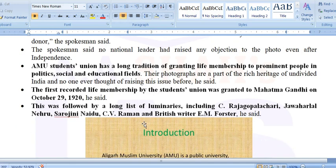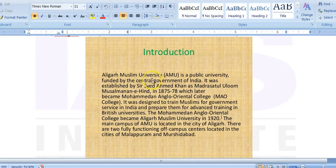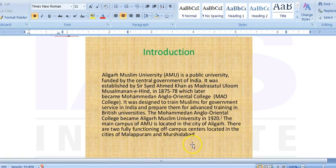You should know about both AMU and Jinnah. AMU was established as Muhammadan Anglo-Oriental College, designed to train Muslims for government services in India, and later became Aligarh Muslim University in 1920. Mohamed Ali Jinnah was the founder member. Its main campus is in Aligarh. It also has two functioning off-campus centres — in Malappuram and Murshidabad.